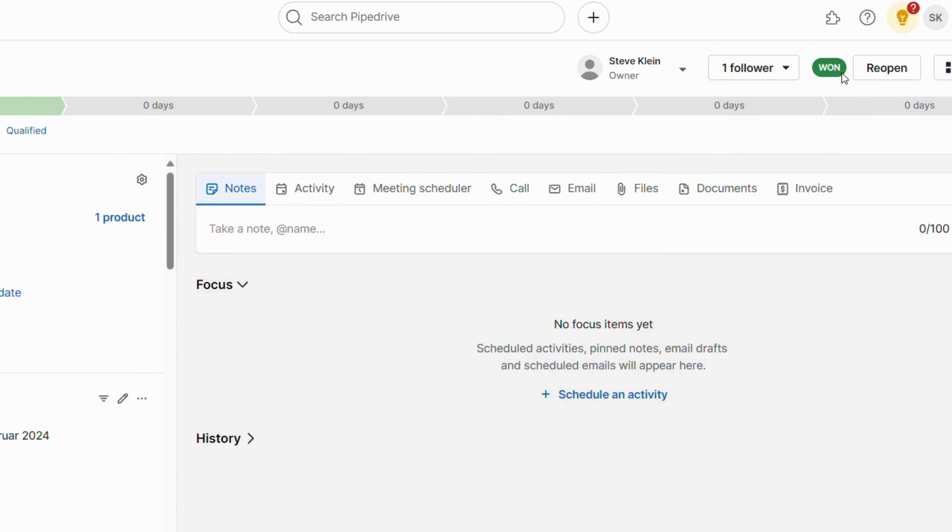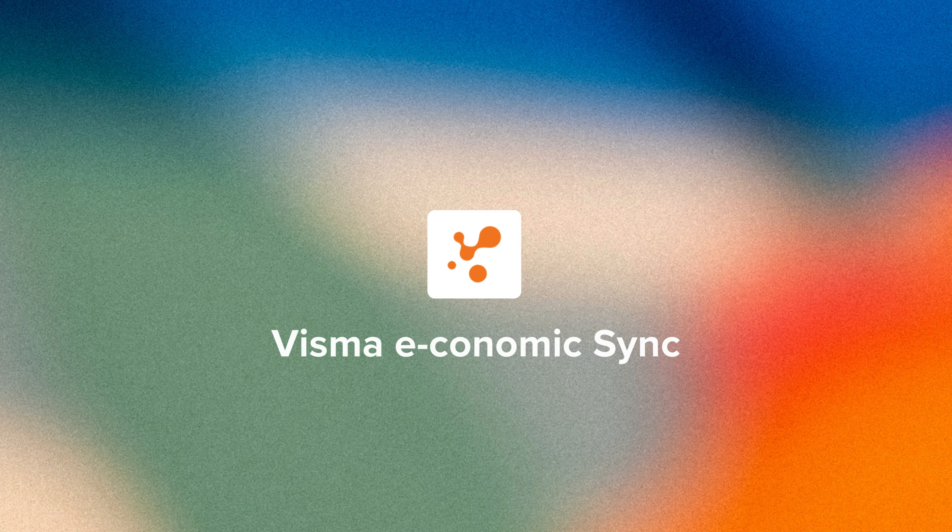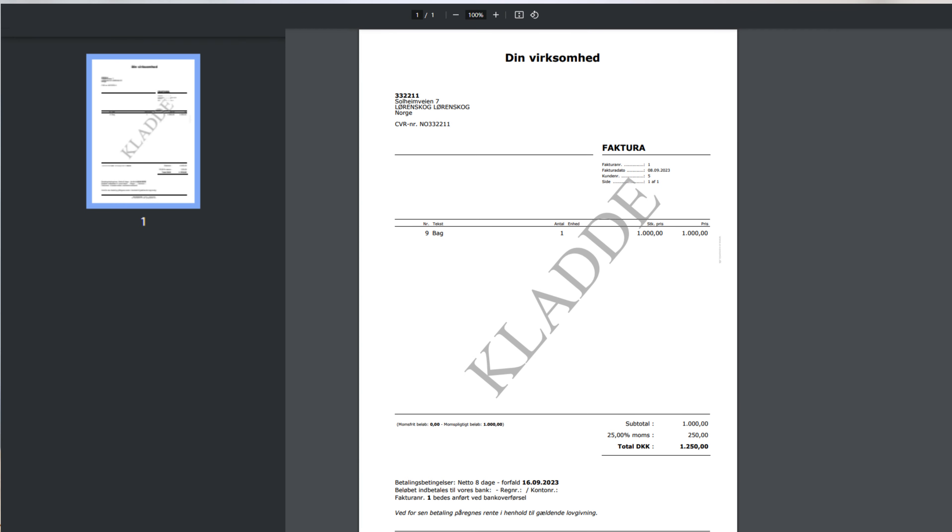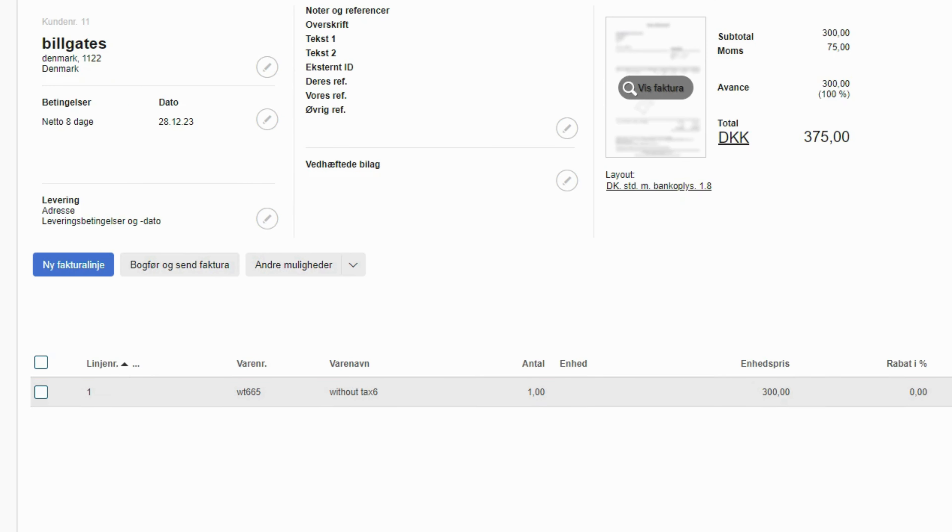Once a deal is won in Pipedrive, our app automatically springs into action, creating a draft order or invoice in Economic with the customer and product details. That's not all.